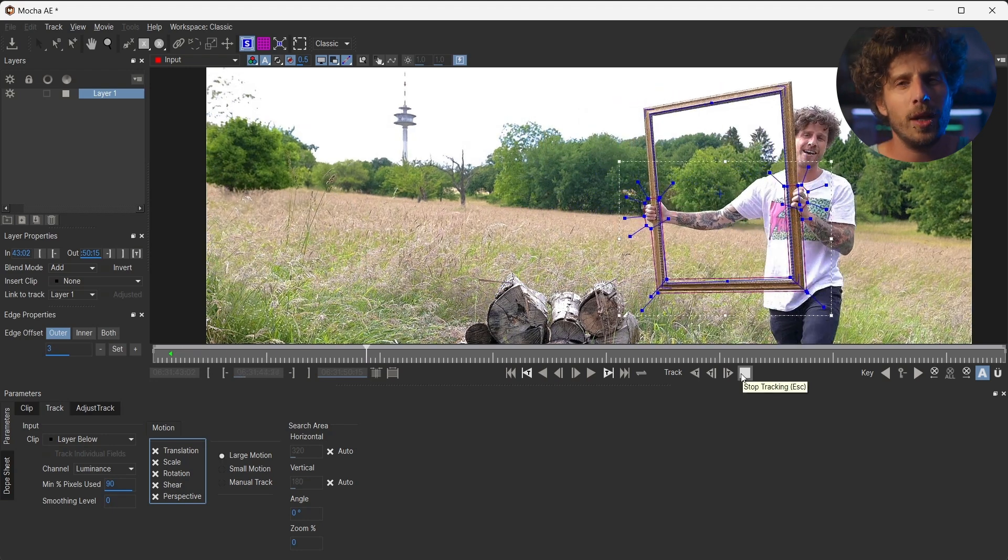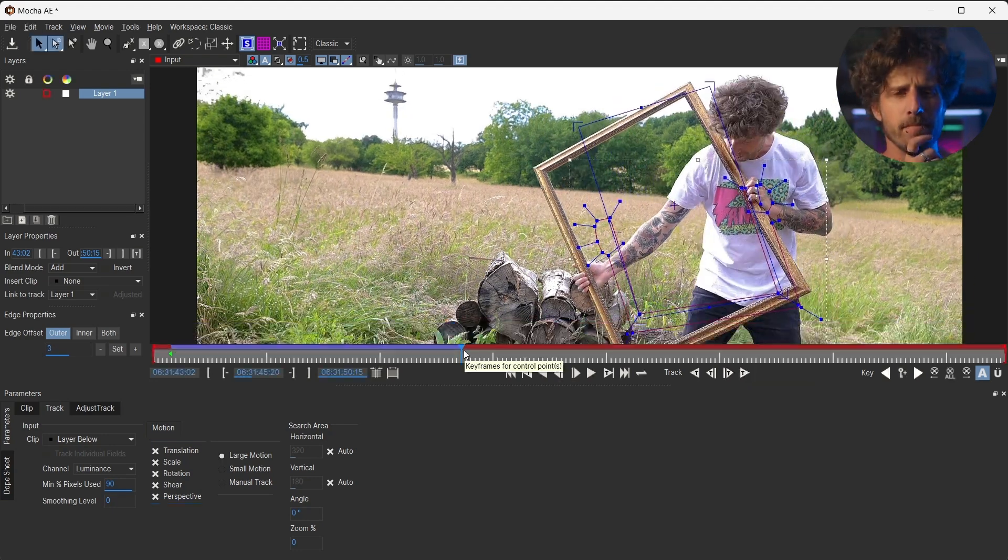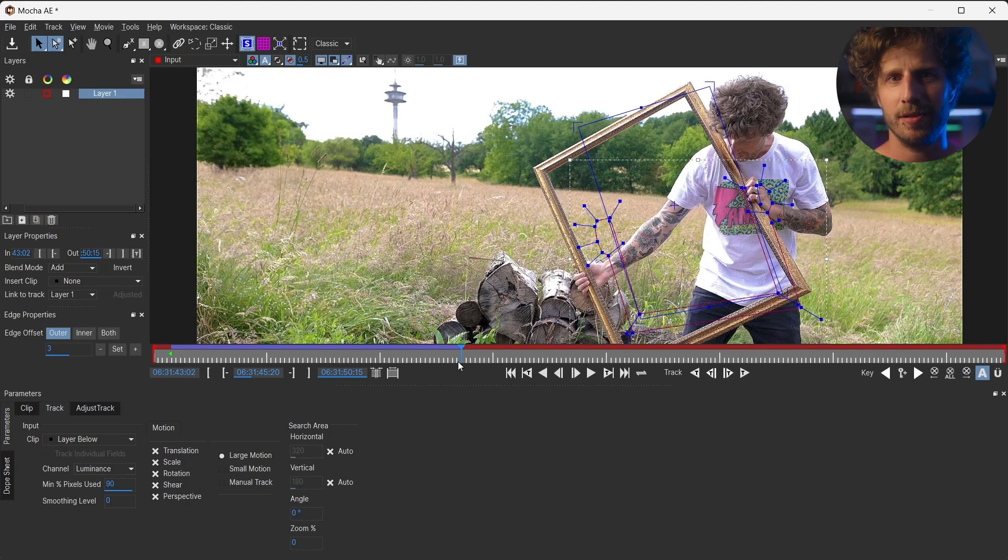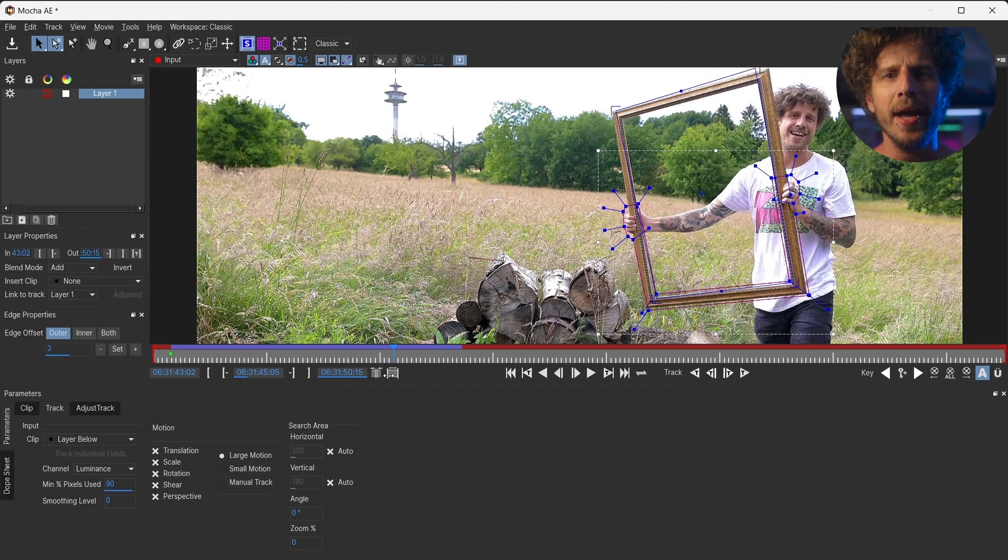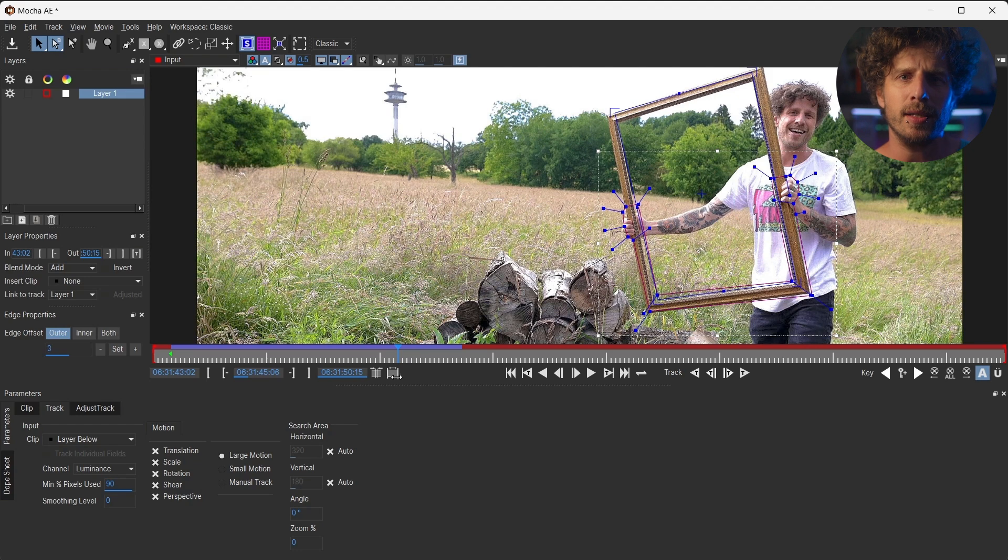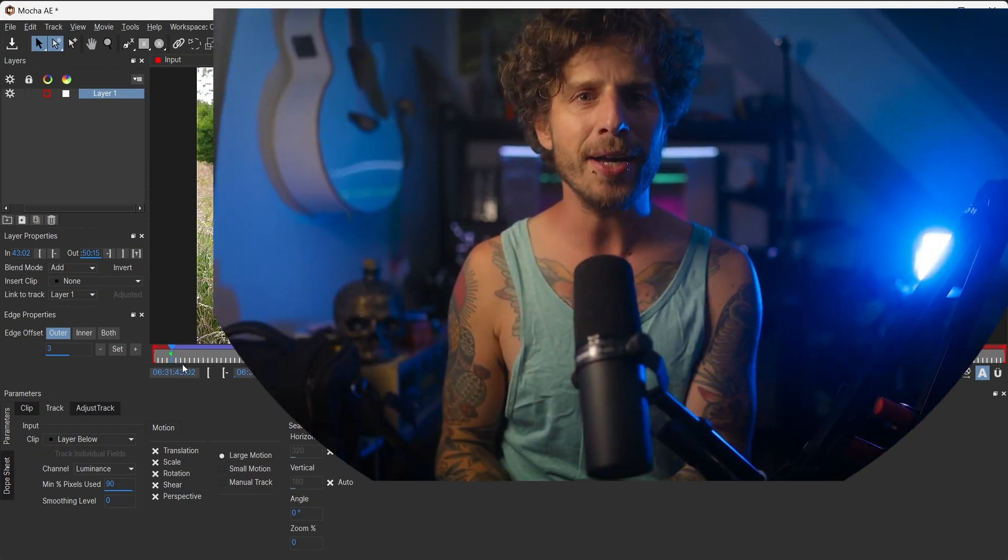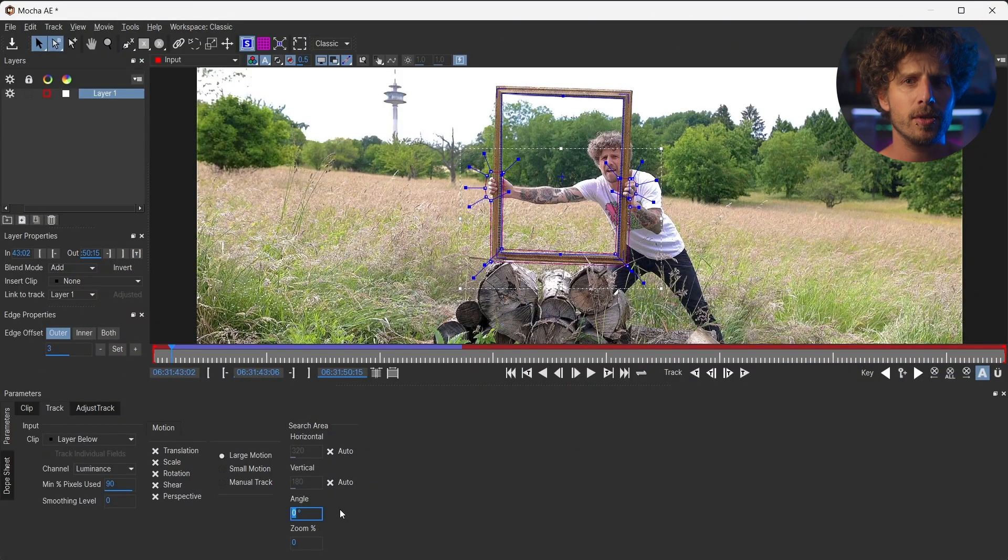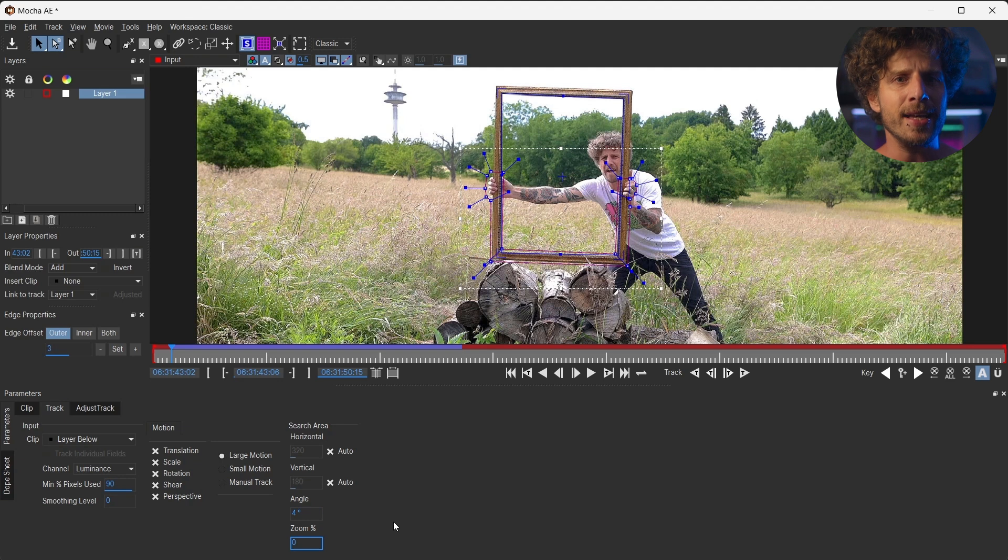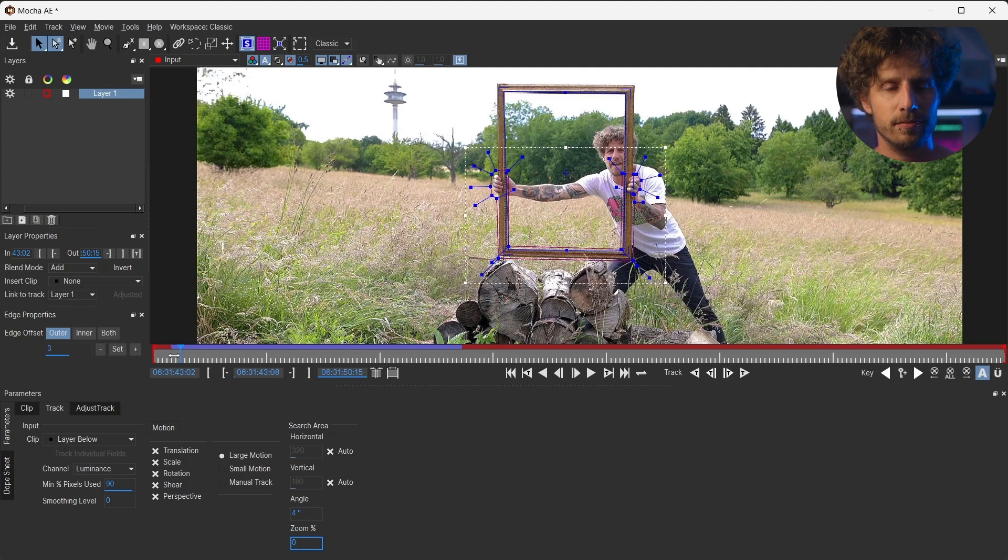So, let's hit the Track Forward button and it works pretty good. Until, well, it doesn't. So, what is happening here? The frame rotates quite a bit and somehow Mocha does not realize this. Okay, so why don't we just tell this to Mocha in advance? Let us simply type in a value here in the rotation. You could also keyframe this, but again, let's try and see what works and then focus on what doesn't.